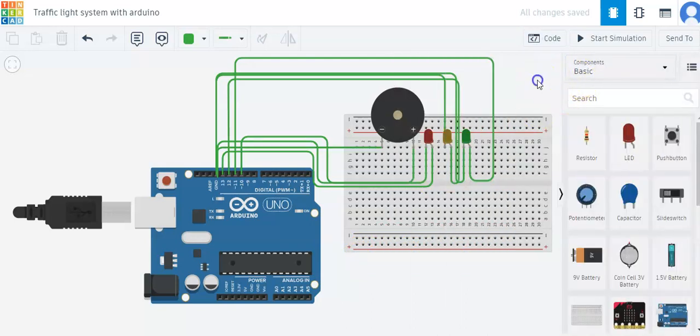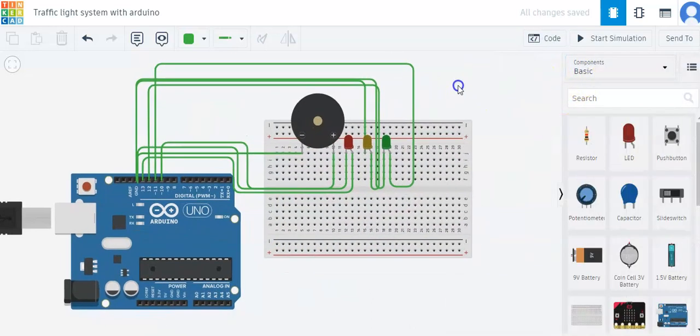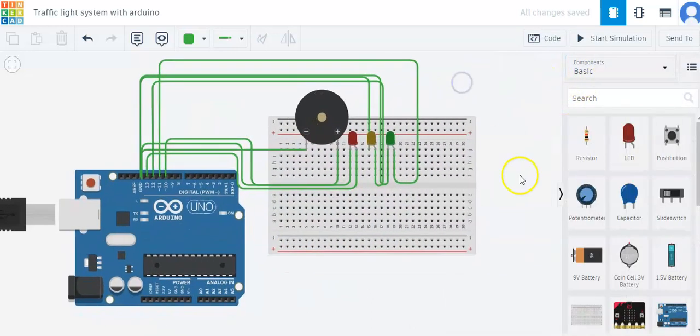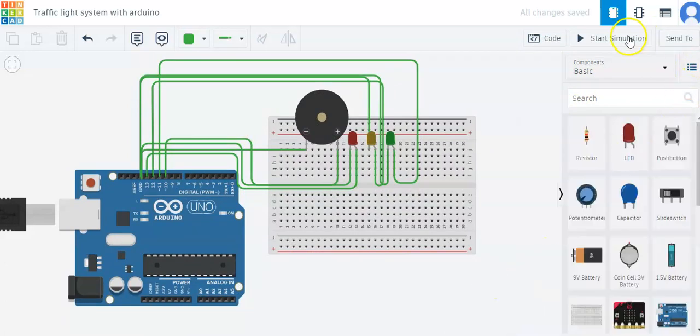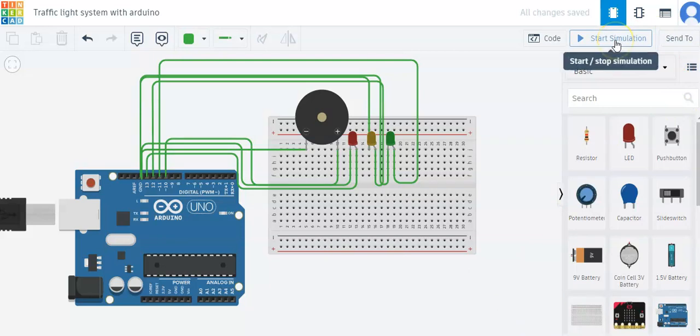Now let's check if it works. So when I click on start simulation.